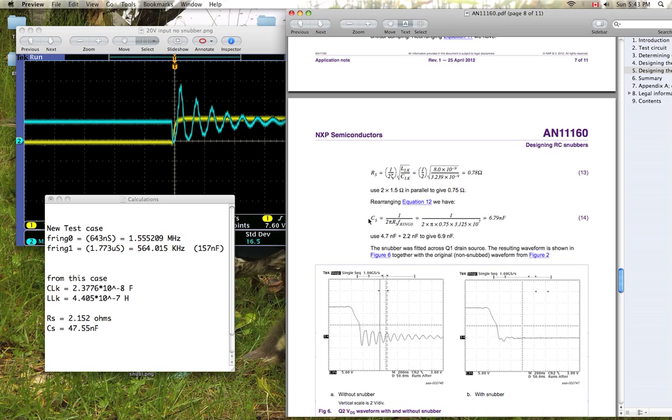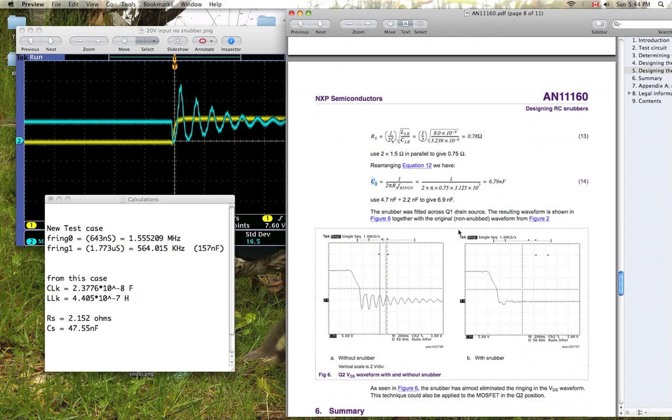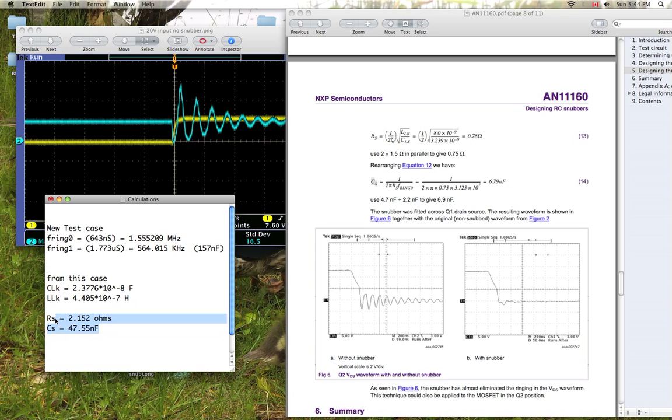Then same thing, you can calculate your optimum snubber capacitance here with your ringing frequency and your optimum snubber resistance. So once you have those two values, which I got here, 2.15 ohms and 47.5 nanofarads.